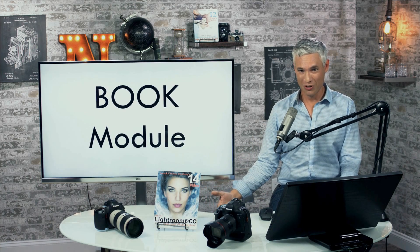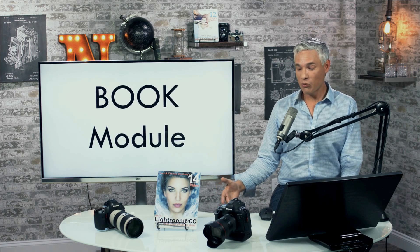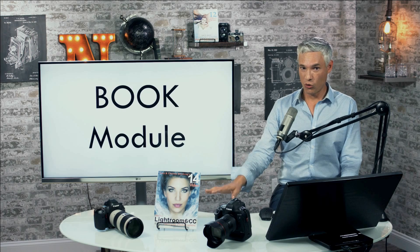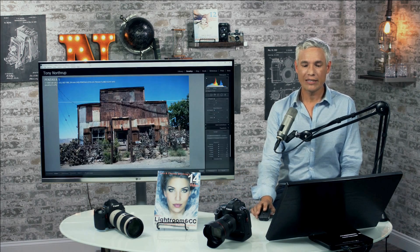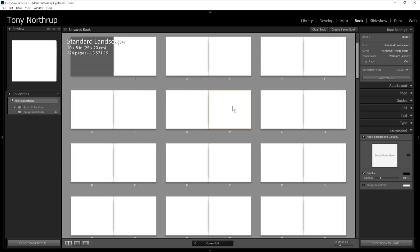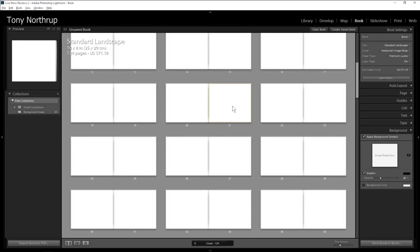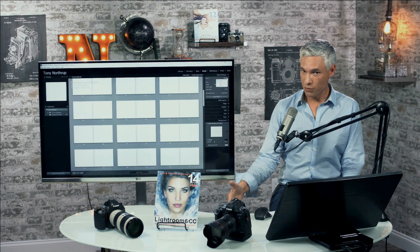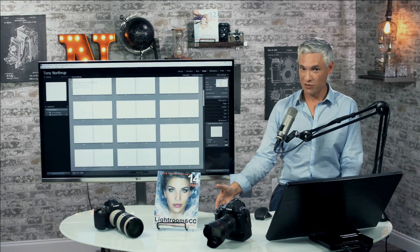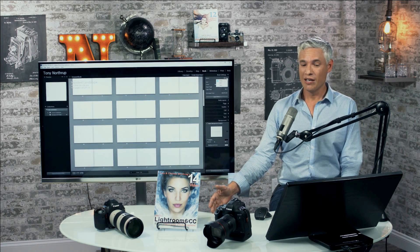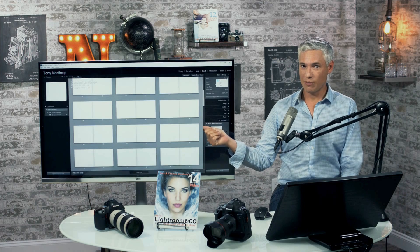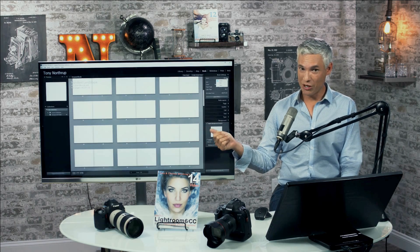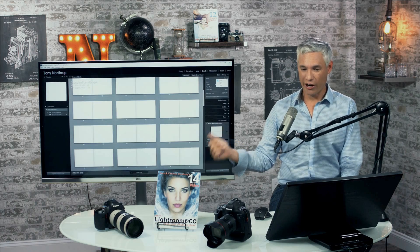The entire book module is lousy. Photo books are useful, especially for professionals, but the module is absolutely useless. Not only is the user interface archaic and painful, but you can only actually print them at a single photo service — Blurb — which is more expensive than other options and lower quality. Other websites have far nicer web interfaces to use than the terrible book module.